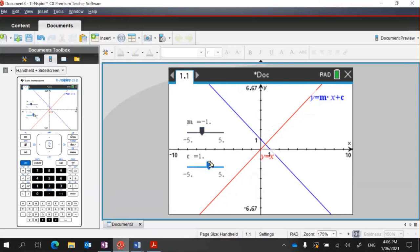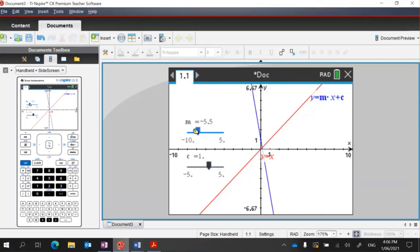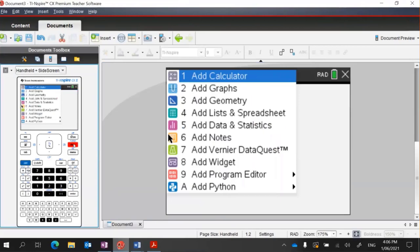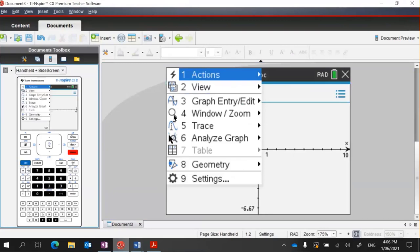I recommend using the desktop application if you can — we have these for the kids to use as well. As m changes you can see what happens to the y equals x function, and same with c — grabbing it and moving that line across. You can change your max and min values for your sliders as well, just clicking until it highlights, changing the value, and pushing Enter. Then go back to Menu, Graph Entry Edit, Relation for a new page.